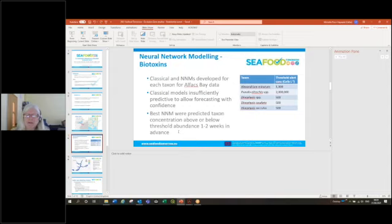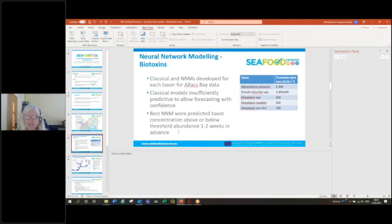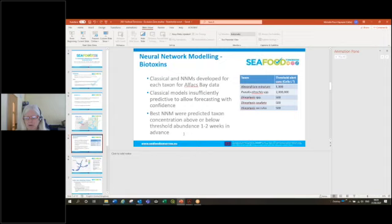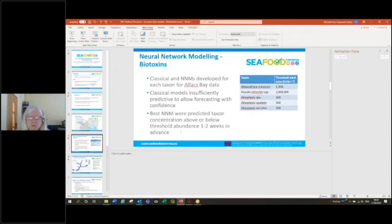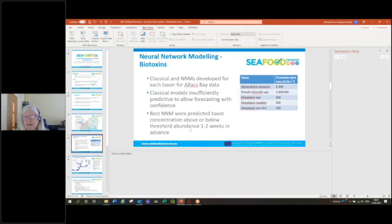We found at the site that we studied in southwest England that there wasn't enough data available to feed the neural network model and train it. This is an approach that would really be appropriate for areas that are very data rich and perhaps not so useful in areas that are a little bit more data poor.